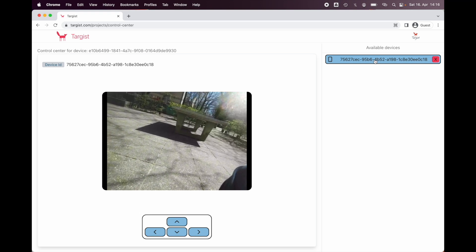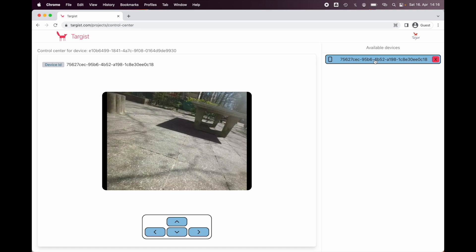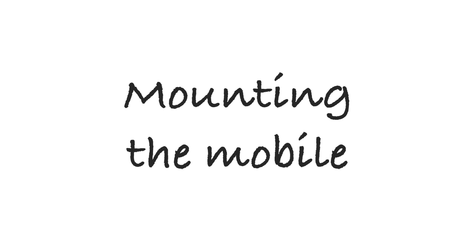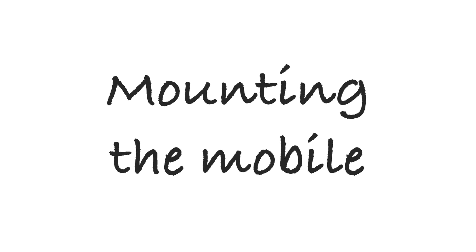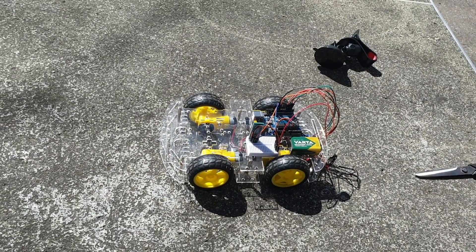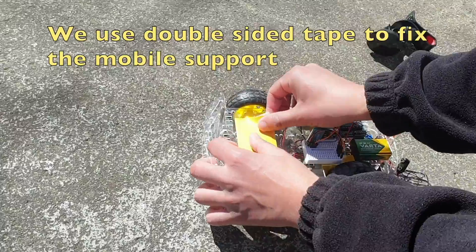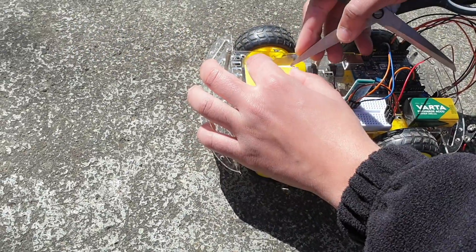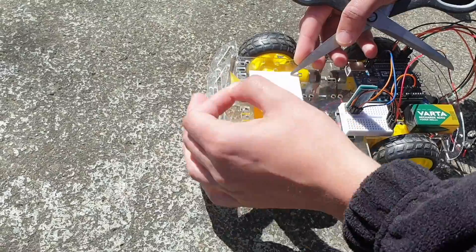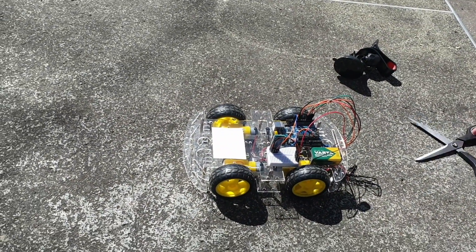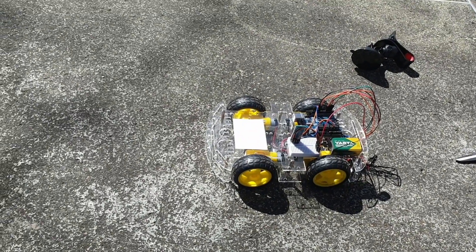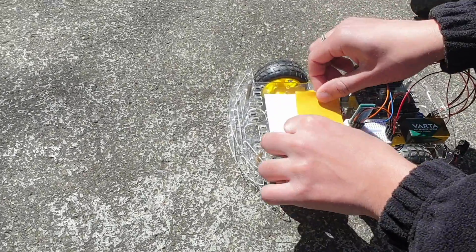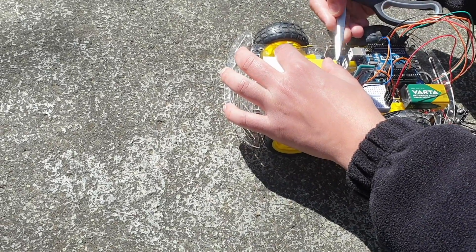Once clicked, we can see the video stream from the online platform.